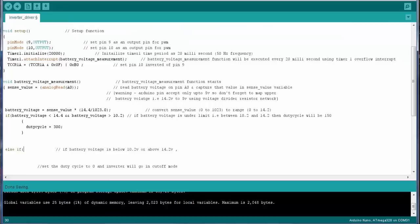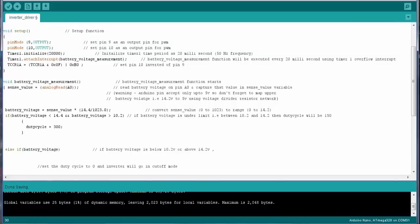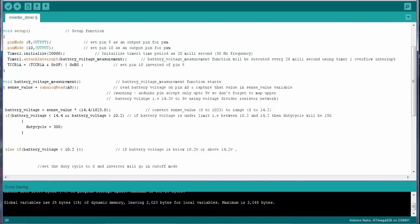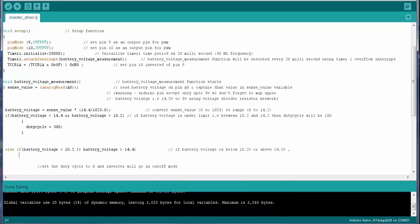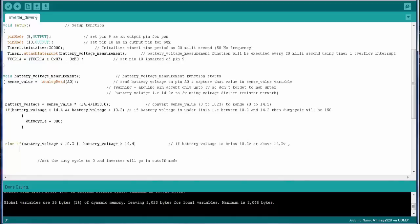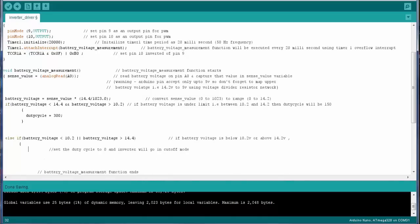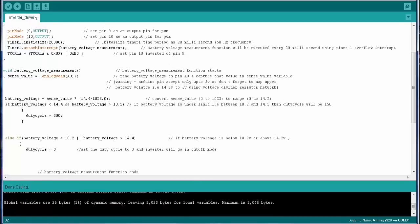And if the battery voltage is less than 10.2 volt or it is greater than 14.4 volt, it means there is a fault in the battery voltage. So we have to turn off the inverter and set the duty cycle to the 0.